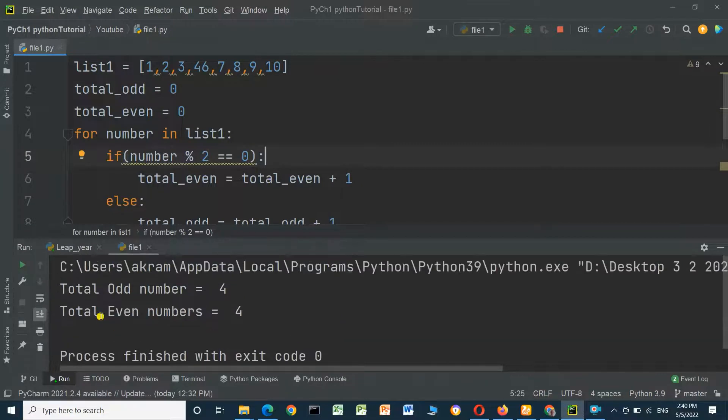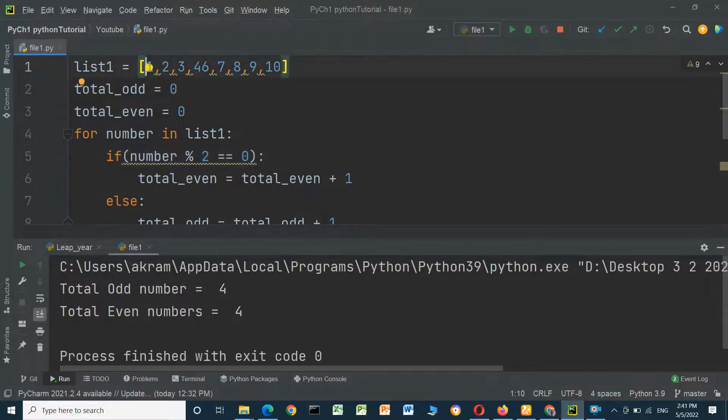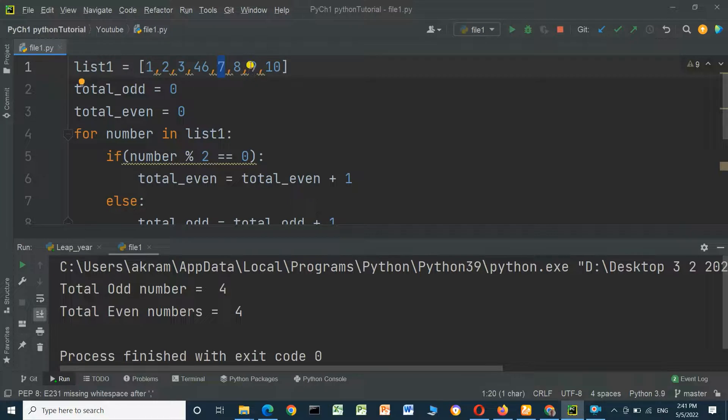The odd number is equal to 4: the odd numbers are 1, 3, 7, and 9. And the even numbers: 2, 4, 6, and 8.